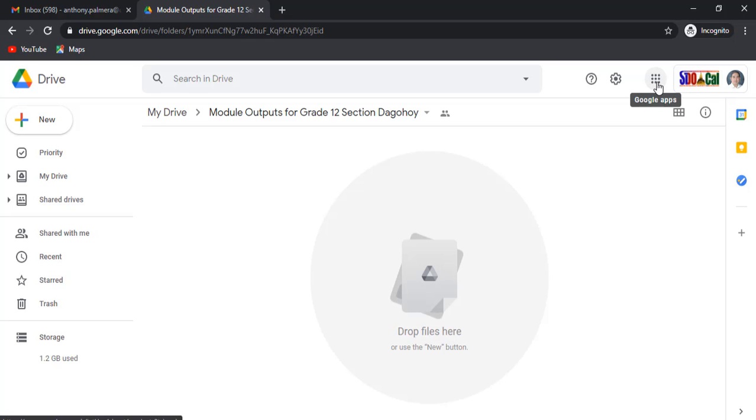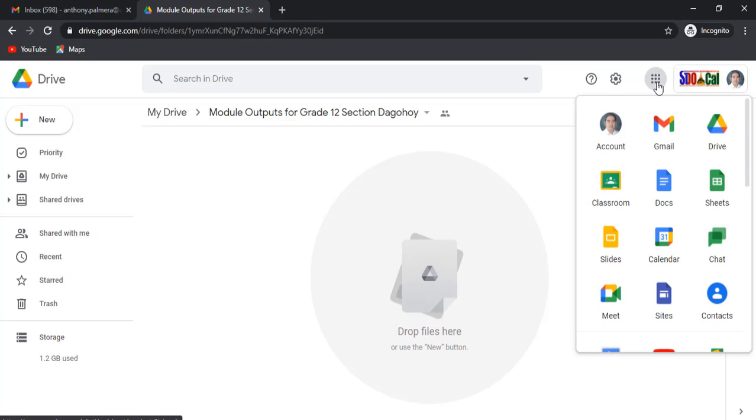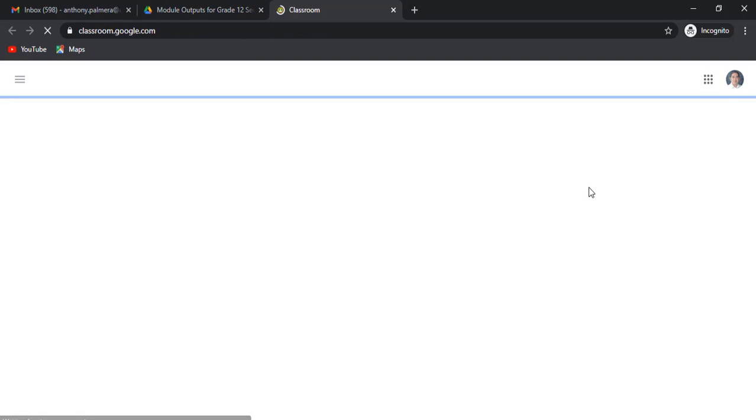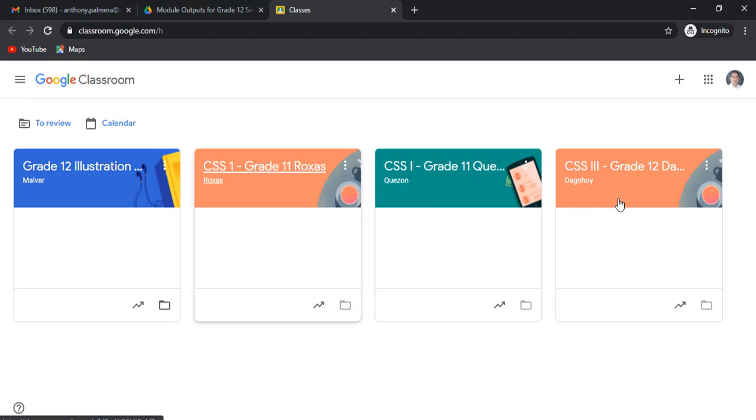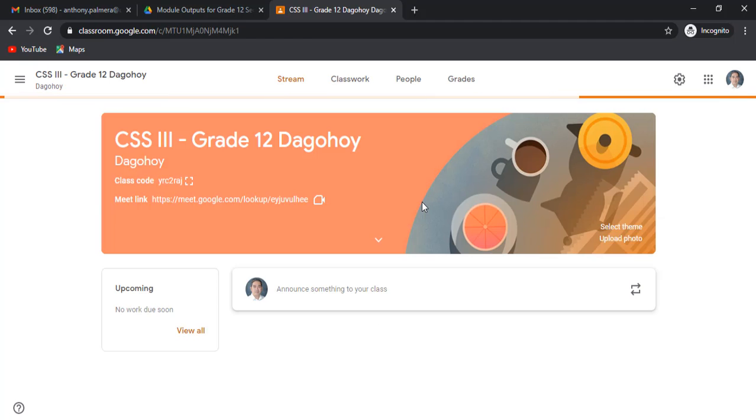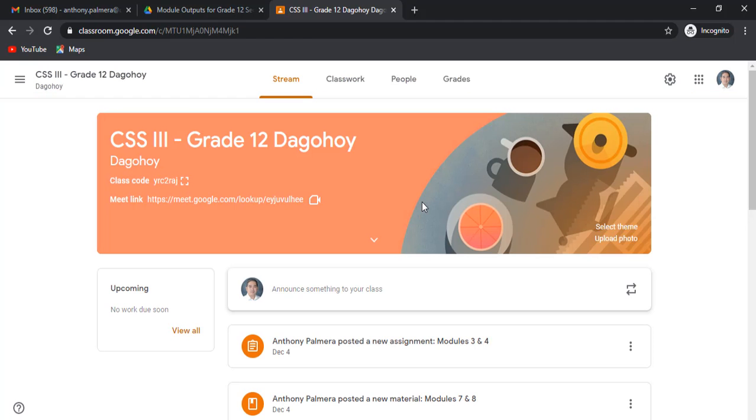Now, head on to Google Classroom. Find the section of your students. Send them a message.